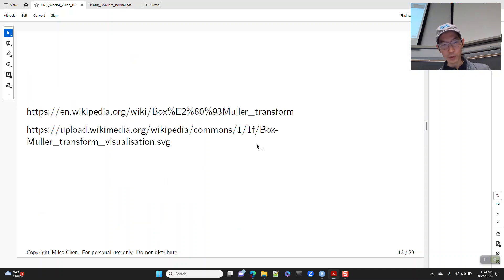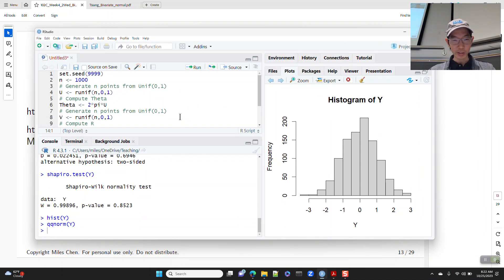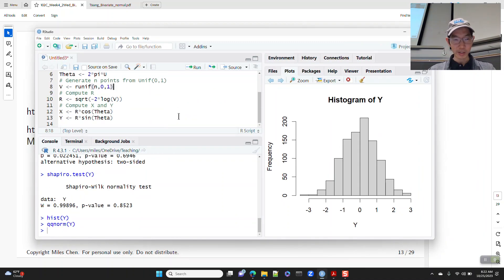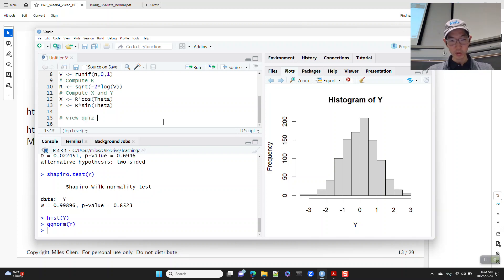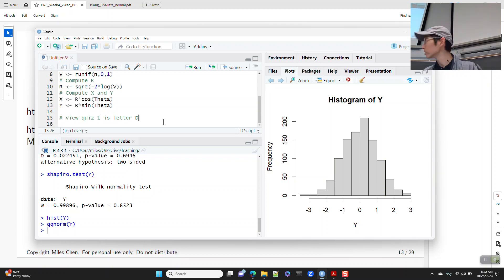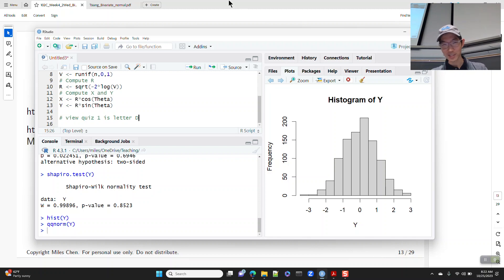The first view quiz answer is the letter D — D as in dog. View quiz one: letter D. This is for week 4, Wednesday.